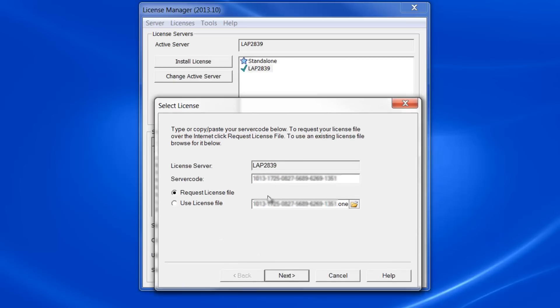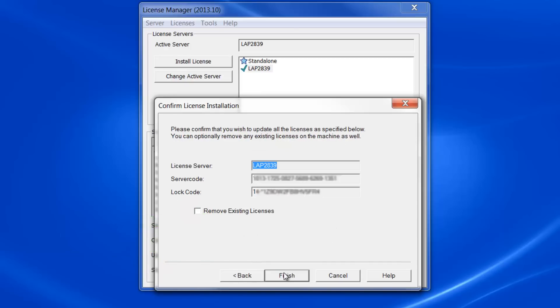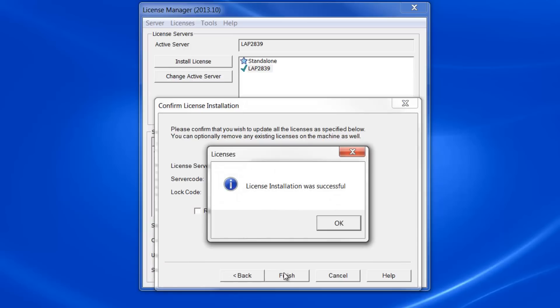You will see a series of dialogs. The first one, you can just pick the Next button. Same for the second one. If you don't have internet, selecting the No Internet Available button provides instructions for those cases. And for the third dialog, just pick the Finish button. If all goes well, you'll see the Success message and your license is updated.